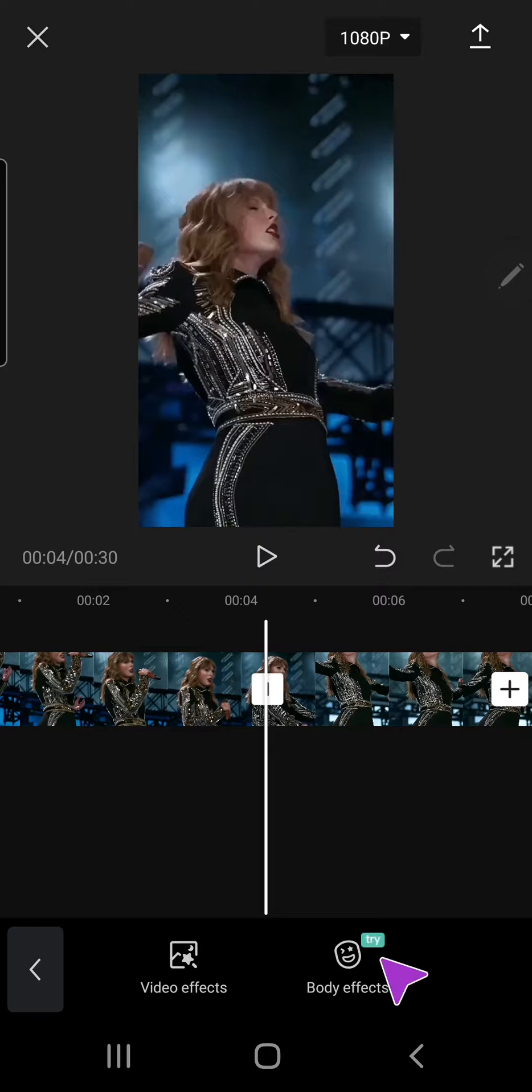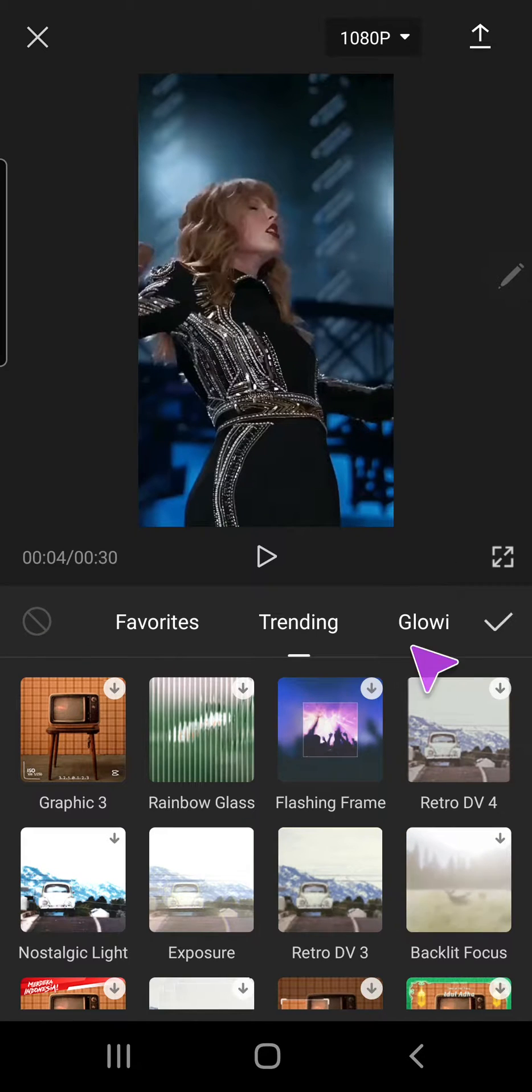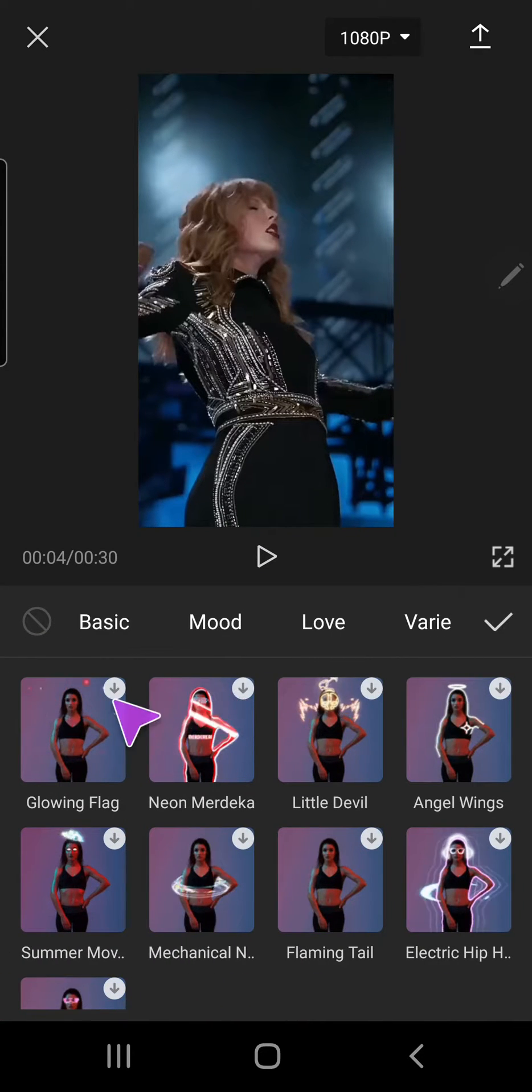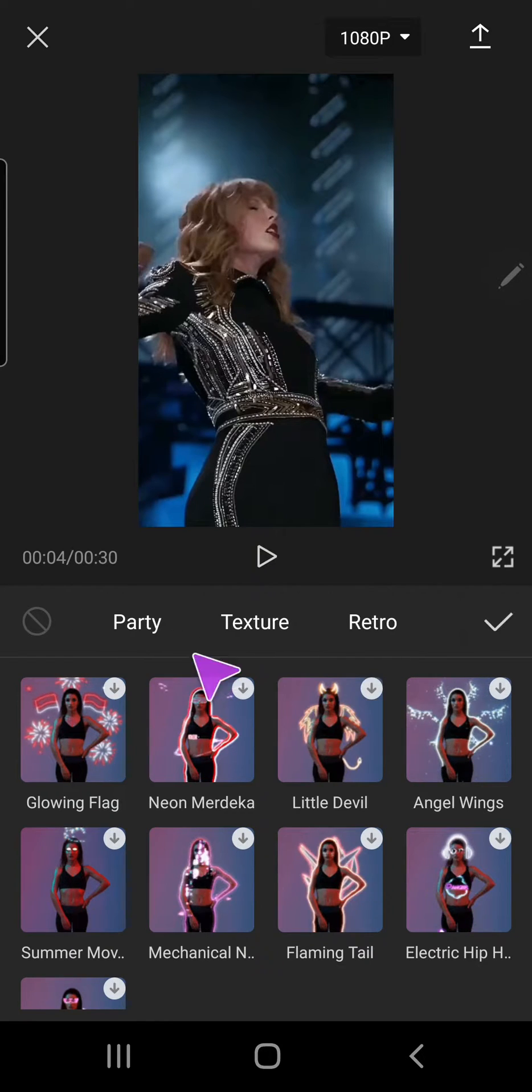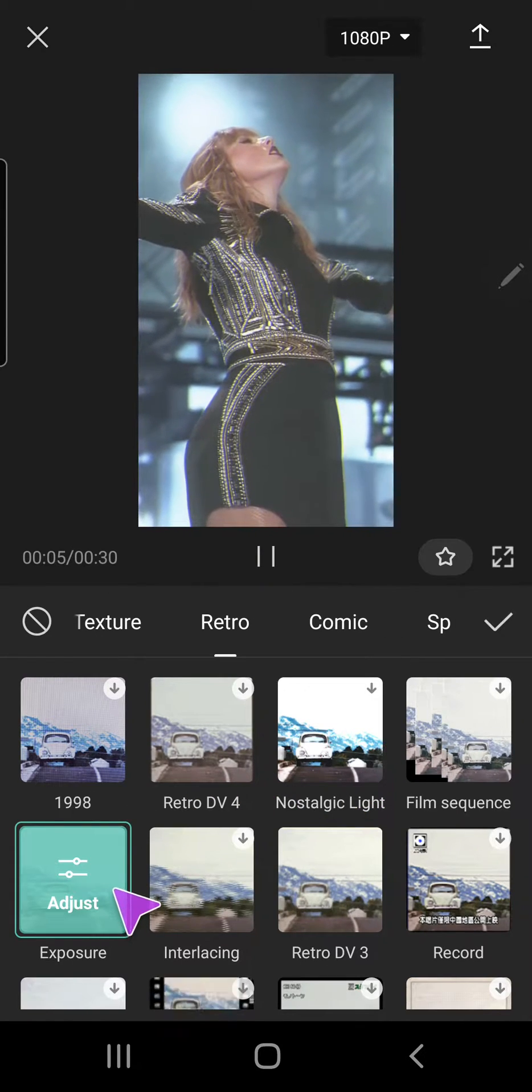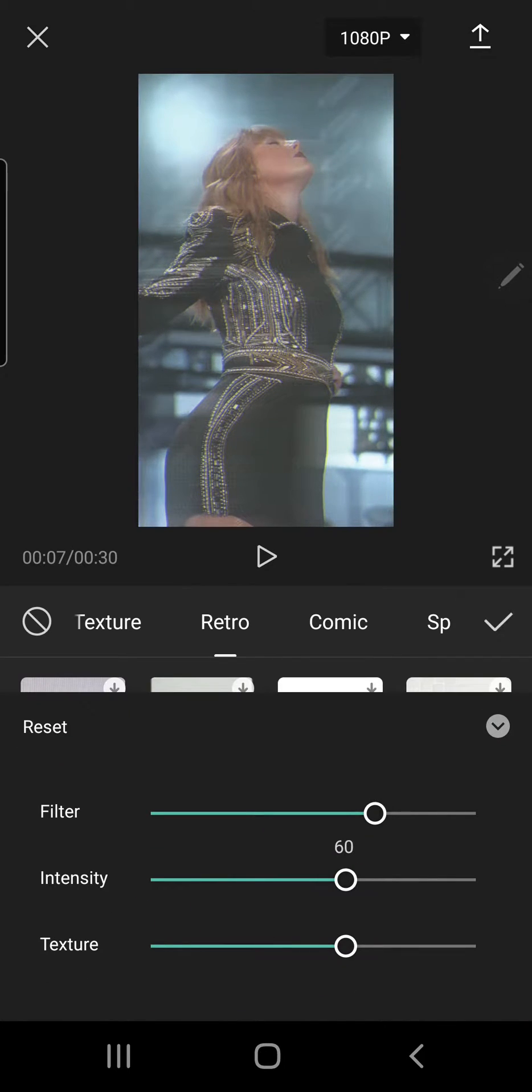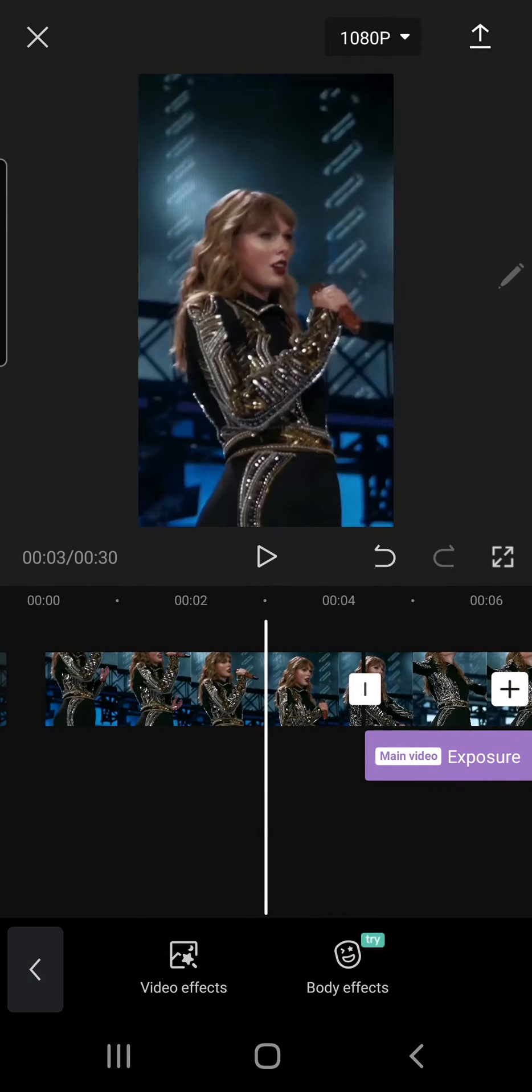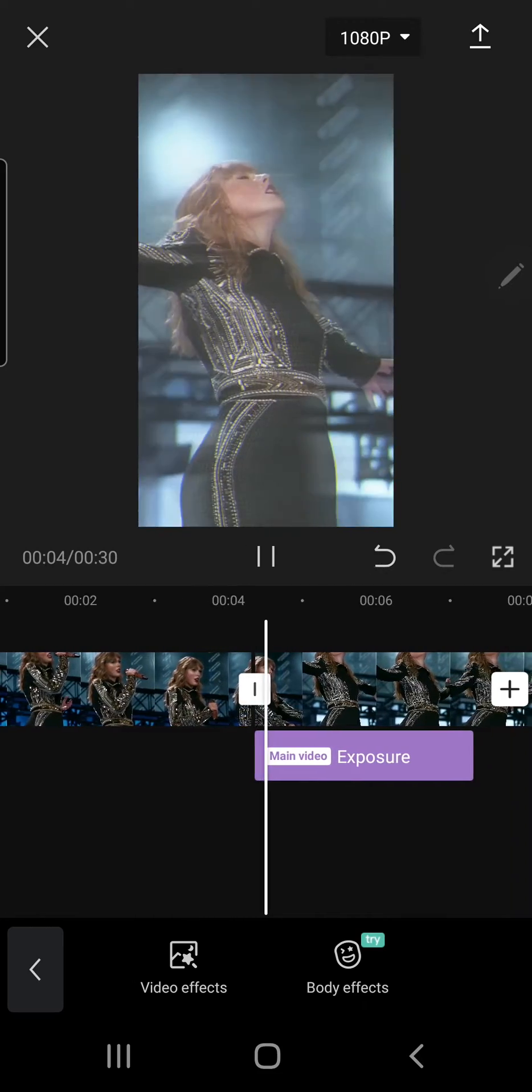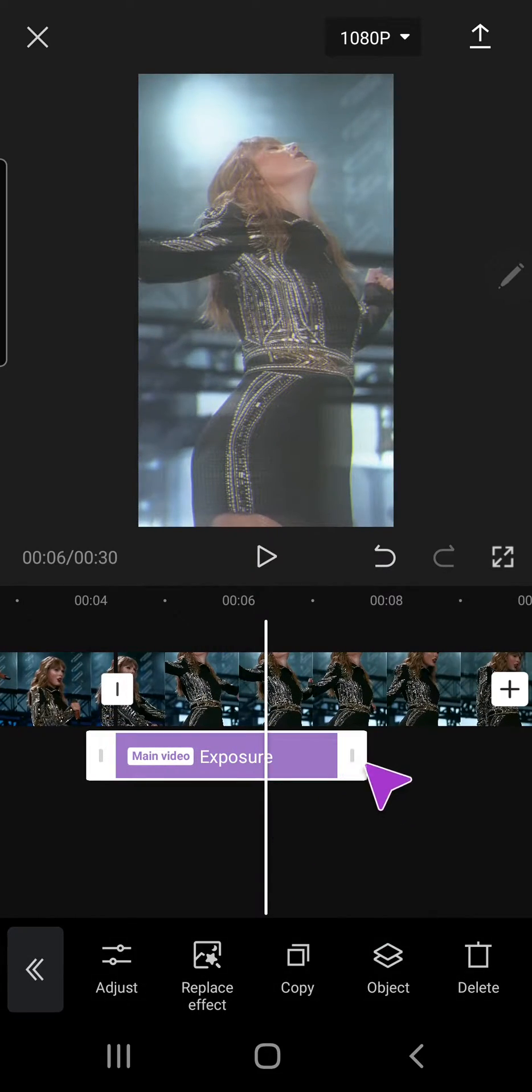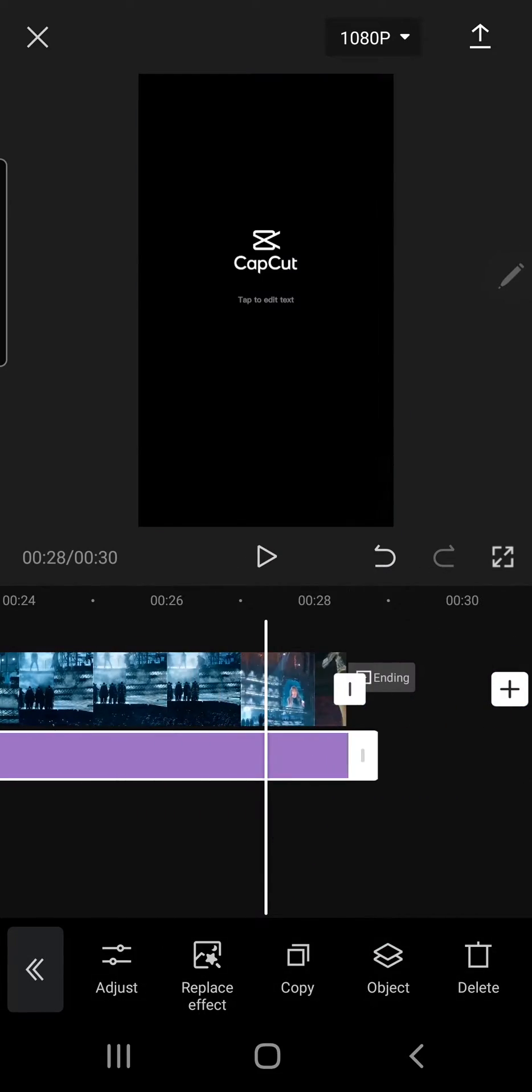So press the effects, video effects. This is totally up to you. I want to add the exposure one and set the intensity really high. Let's see, okay, and I'm just going to set it for the whole thing.